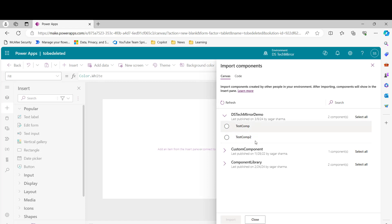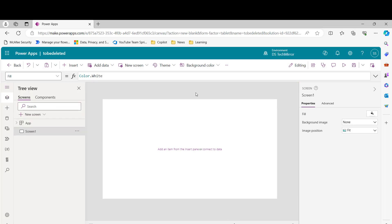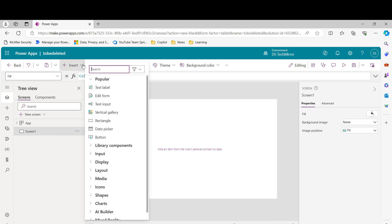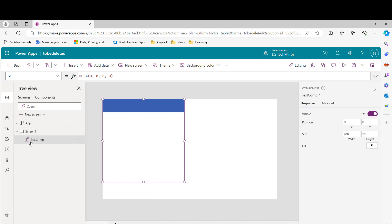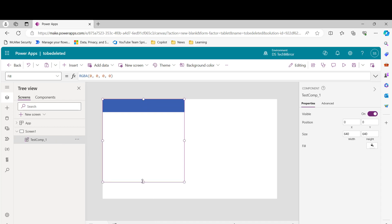If there are more components, those will appear here too. I've created one test component — just a blue rectangle. I'll click 'Import'. The components are now added. To add a component to the screen, go to 'Insert', then 'Library components', and you'll see 'Test Component'. The moment you add it, it appears on screen. This is how you can use a component across any app, reuse it, and reduce your coding effort. This covers the basics of components and answers two questions: what is a component, and why do we need it.